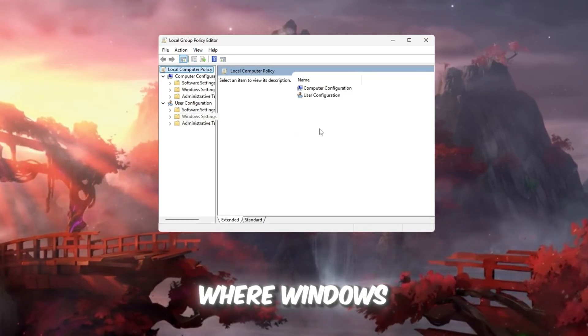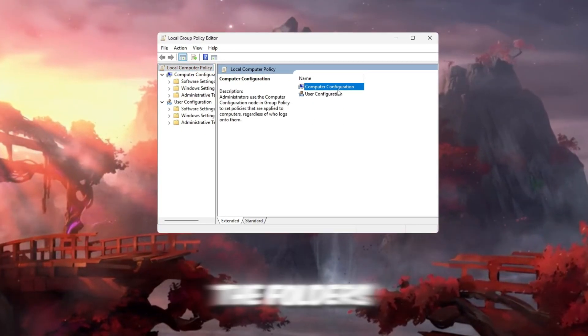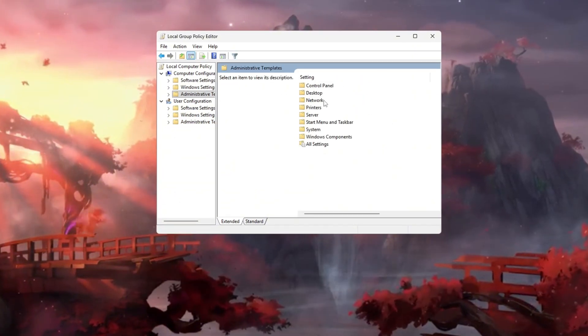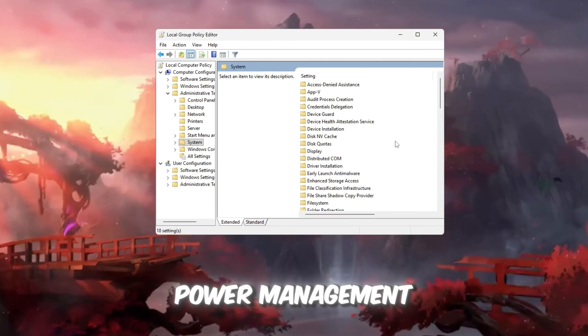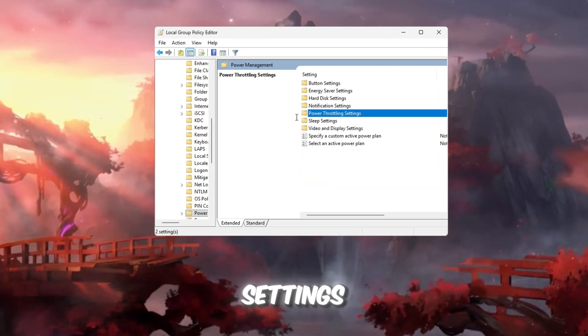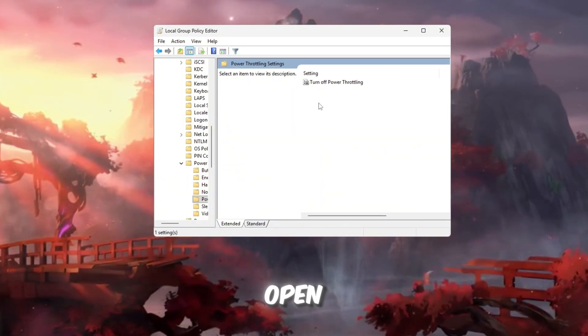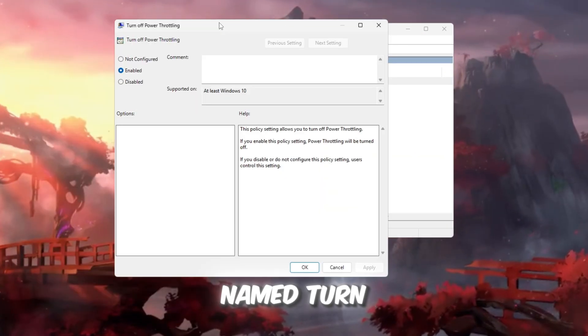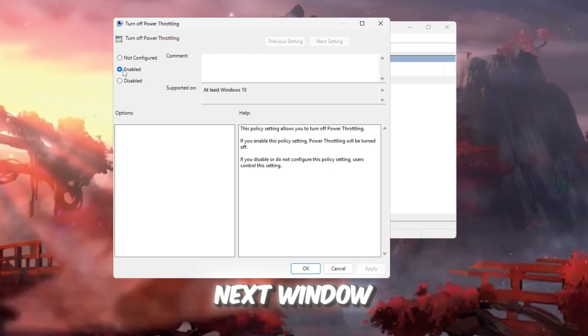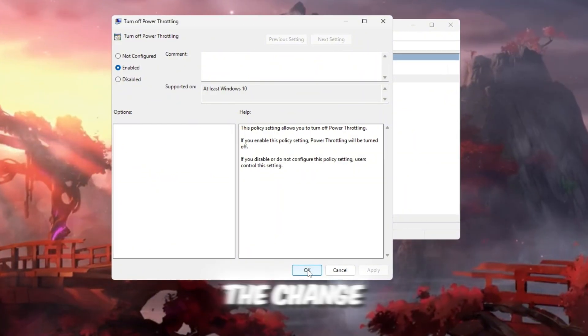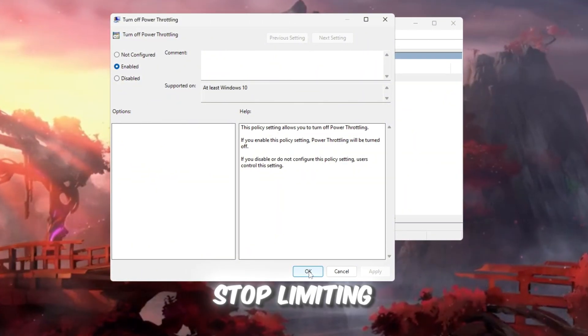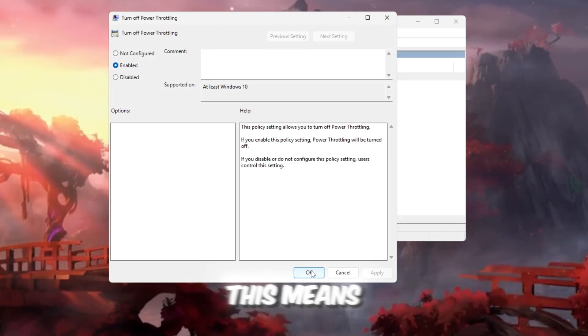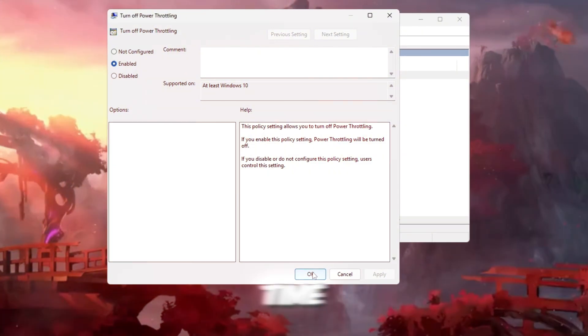This will open the Local Group Policy Editor, which is where Windows hides its advanced settings. On the left side, navigate through the folders in this order: Computer Configuration, Administrative Templates, System, Power Management. Now look on the right-hand side and find Power Throttling Settings, then double-click it. A new window will open. Inside that, double-click the option named Turn Off Power Throttling. In the next window, select Enabled, then click Apply and finally OK to save the change. Once you've done this, Windows will stop limiting your CPU's performance in the background. This means your processor and graphics card can now work at their full strength all the time.